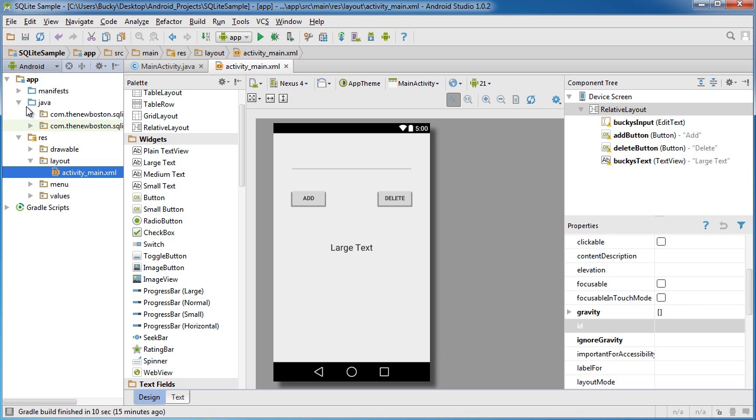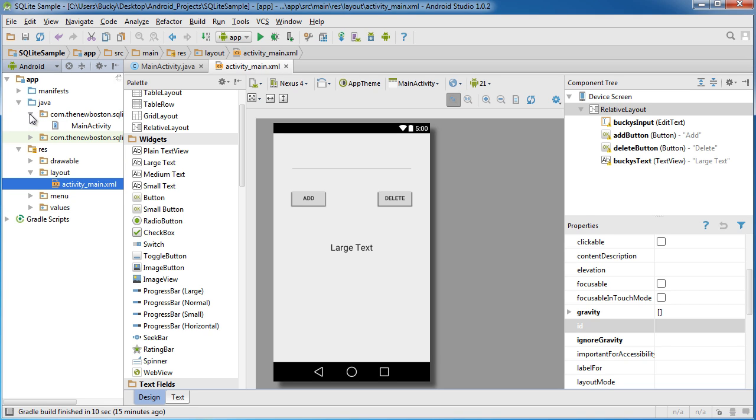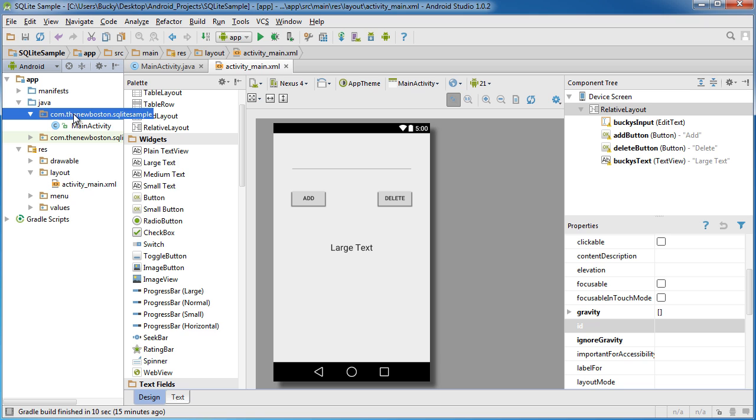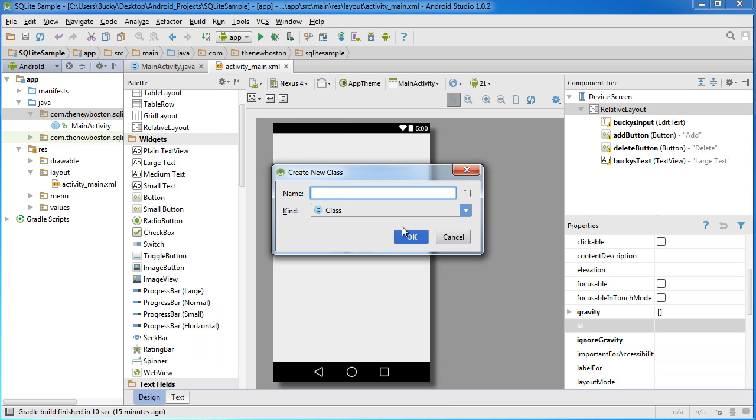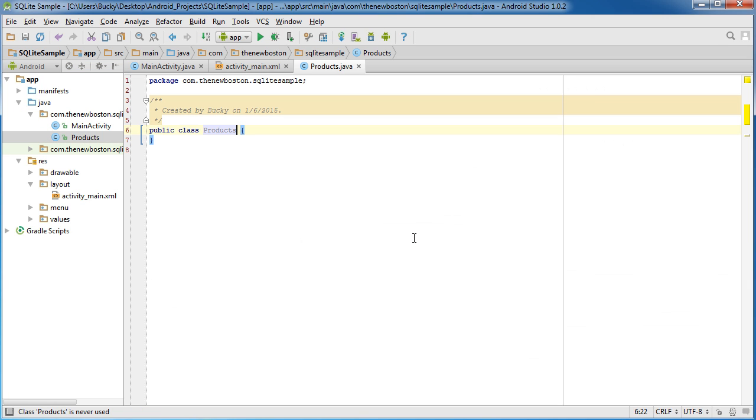So what we need now is if you go in your Java directory and expand your first package, right click, new, new Java class. So make a class called products and hit OK.